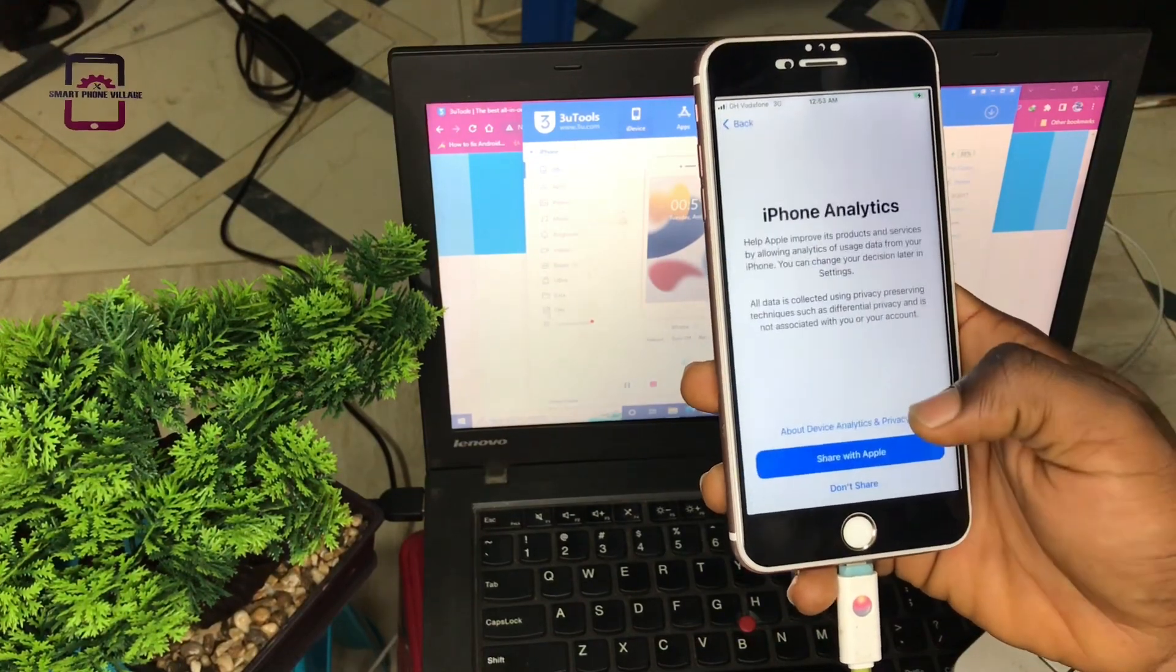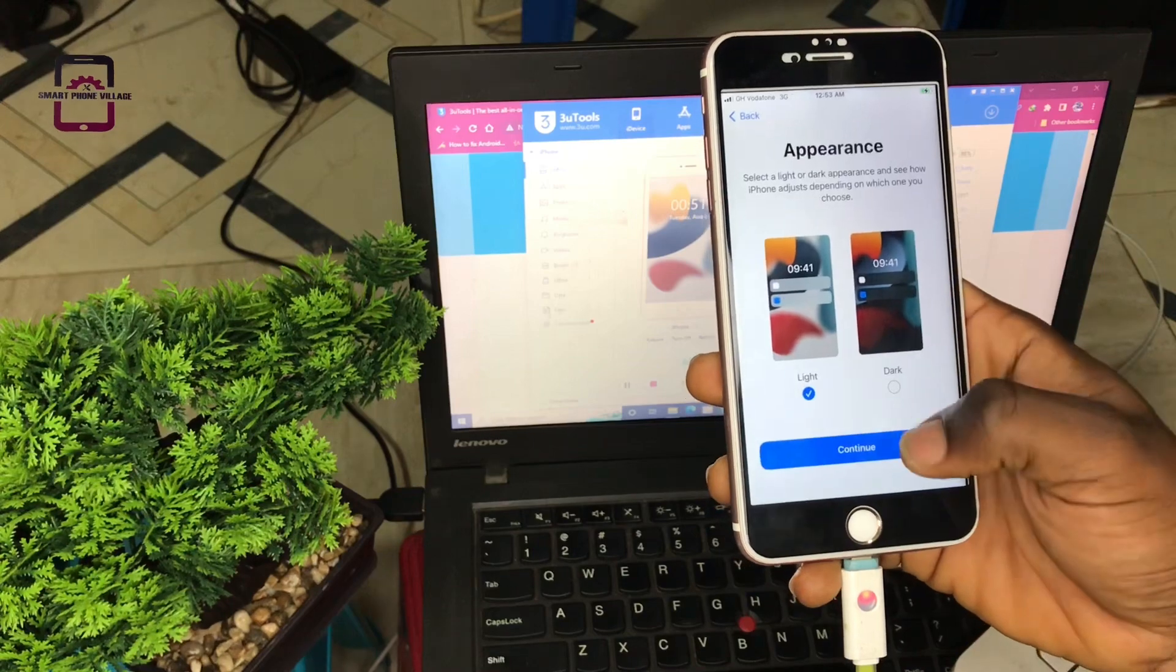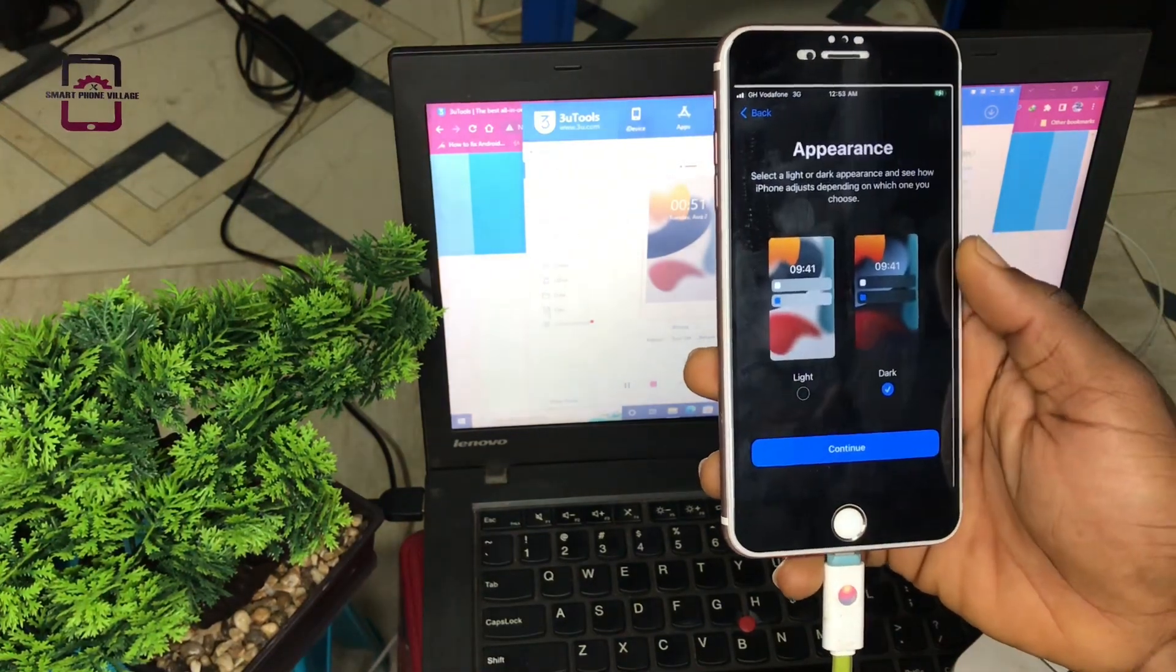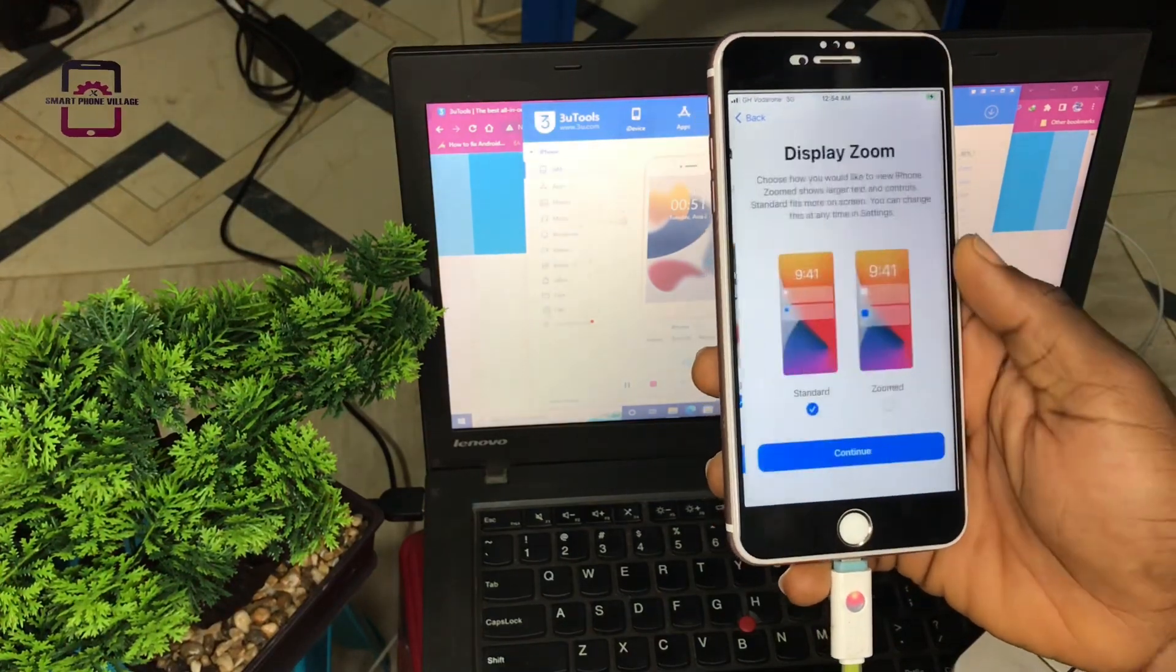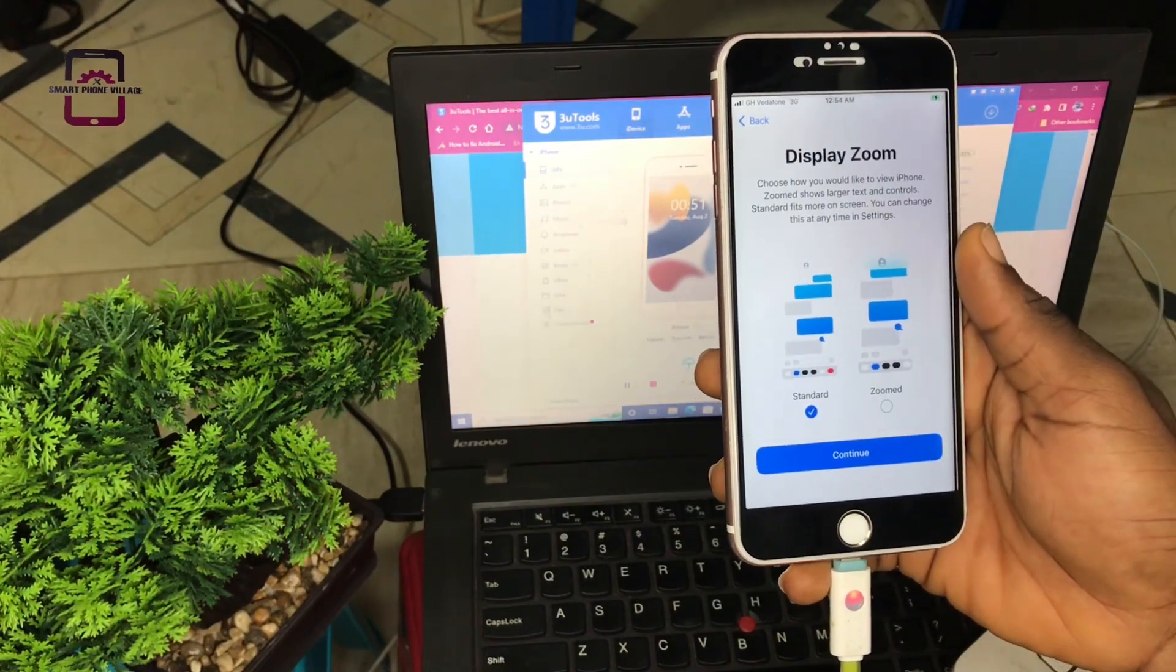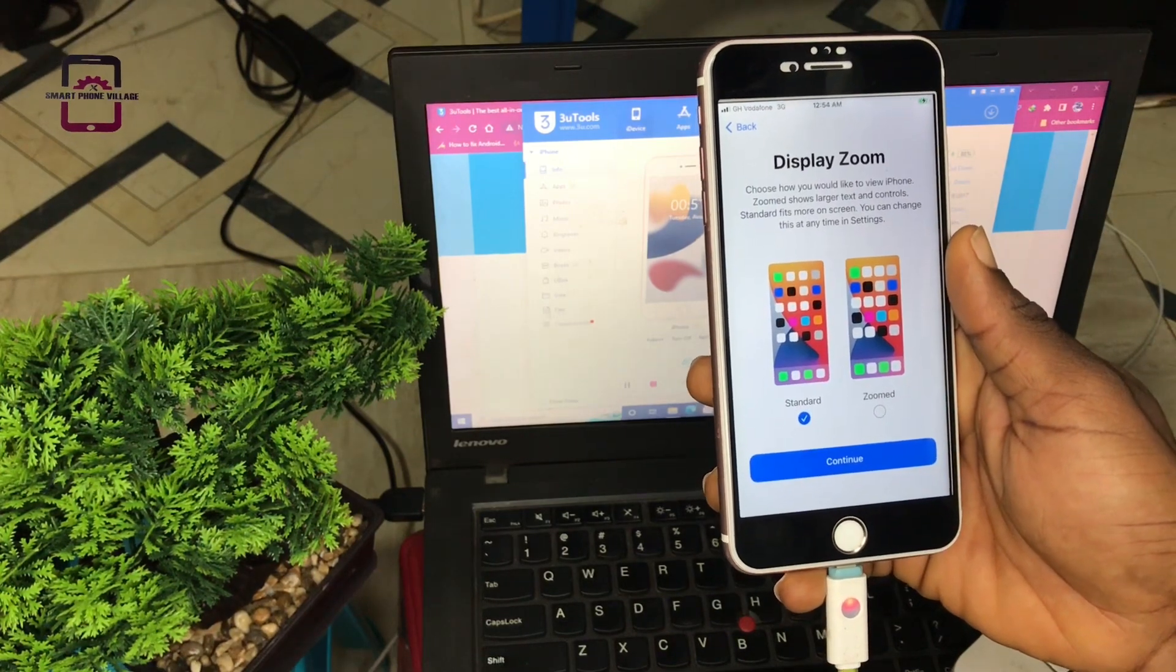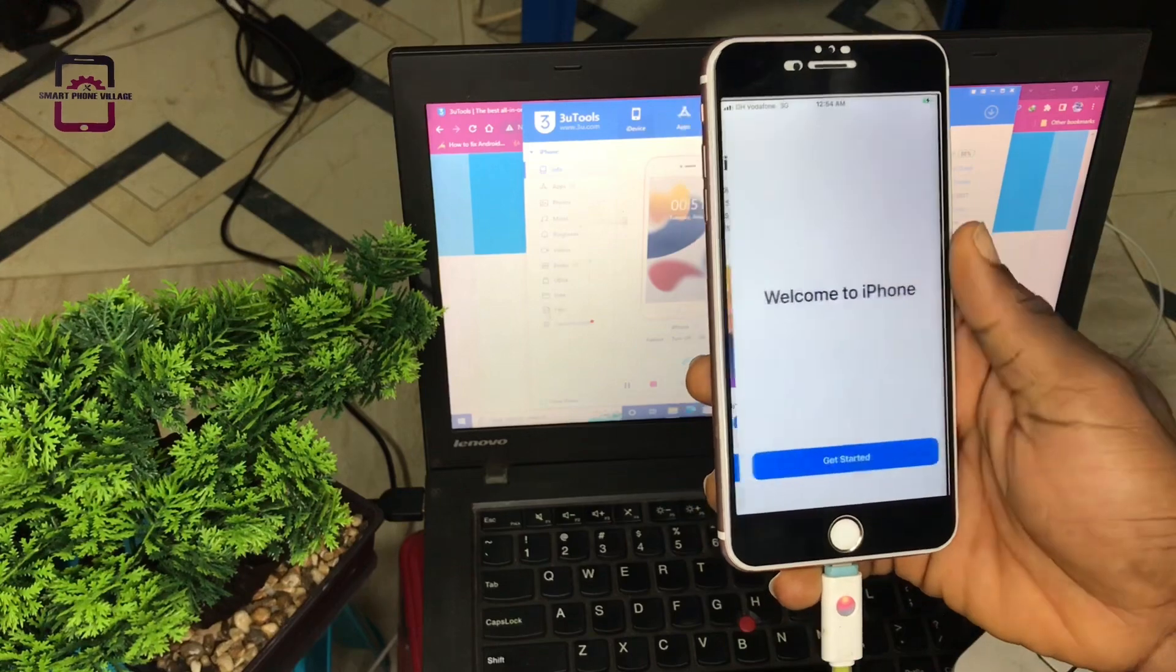Setup in the settings. Don't share. Then you select either the dark mode or the light mode and continue. You will be asked to choose if you want the zoom or the standard. Choose standard. Then congratulations, your iPhone device has been activated.